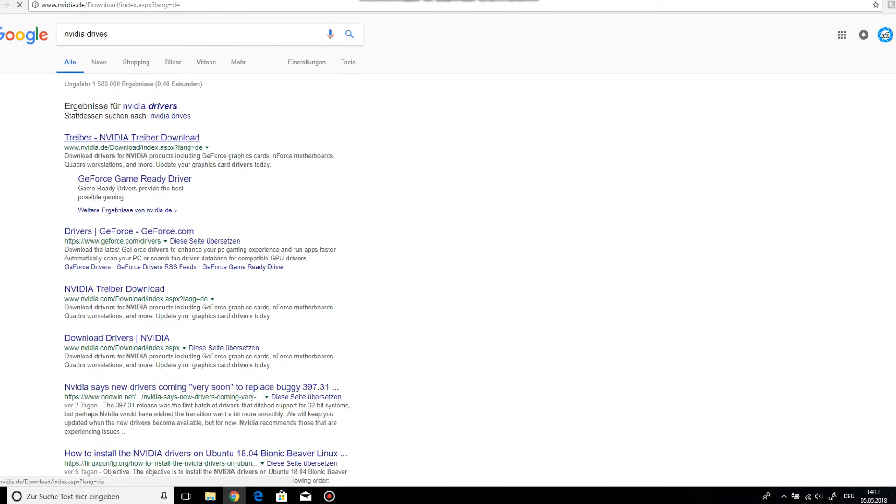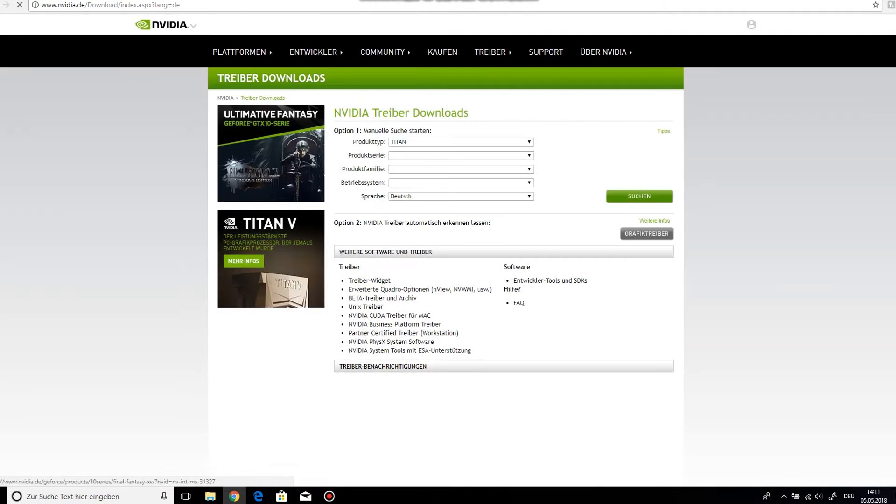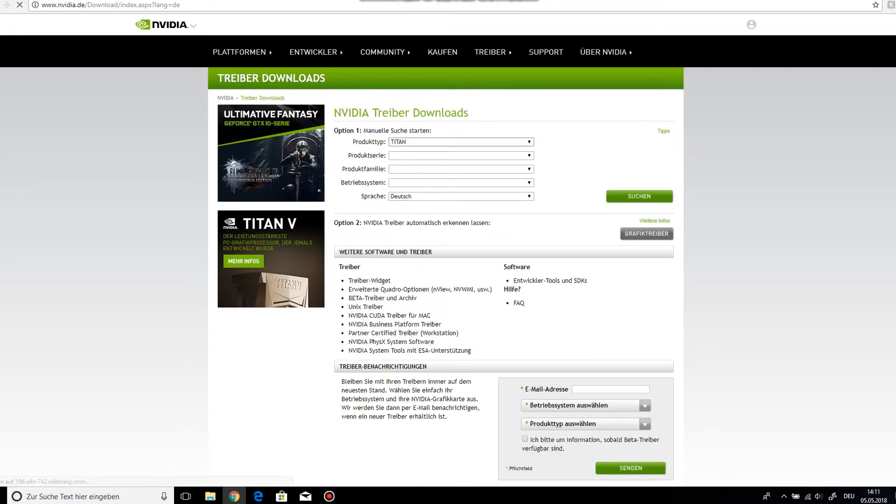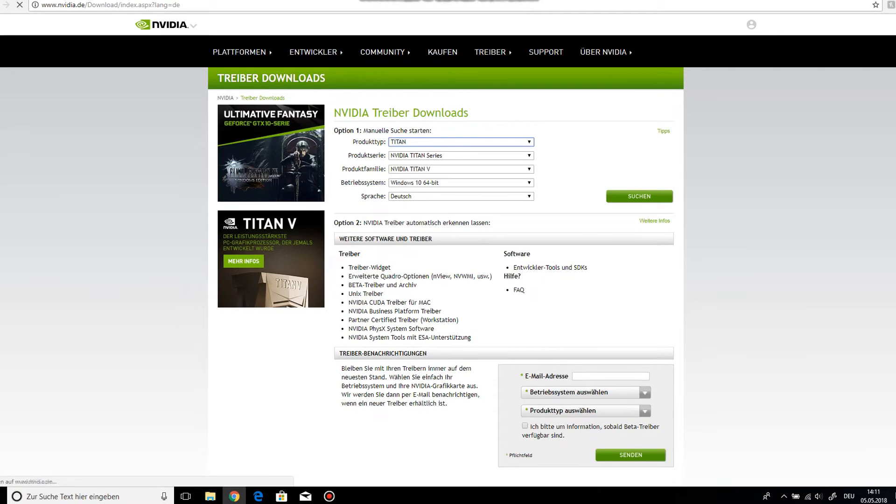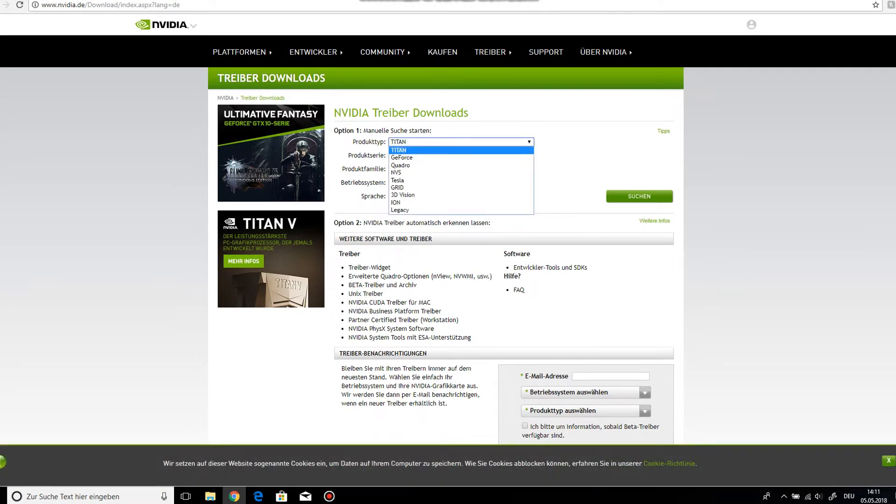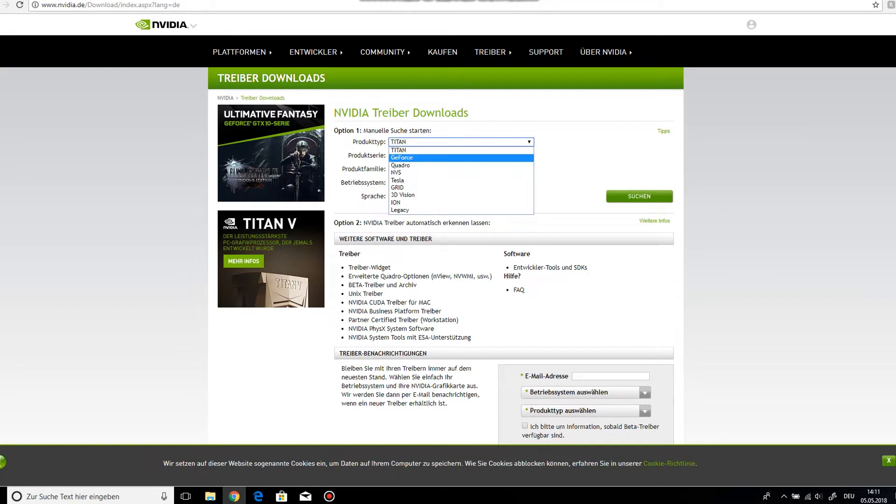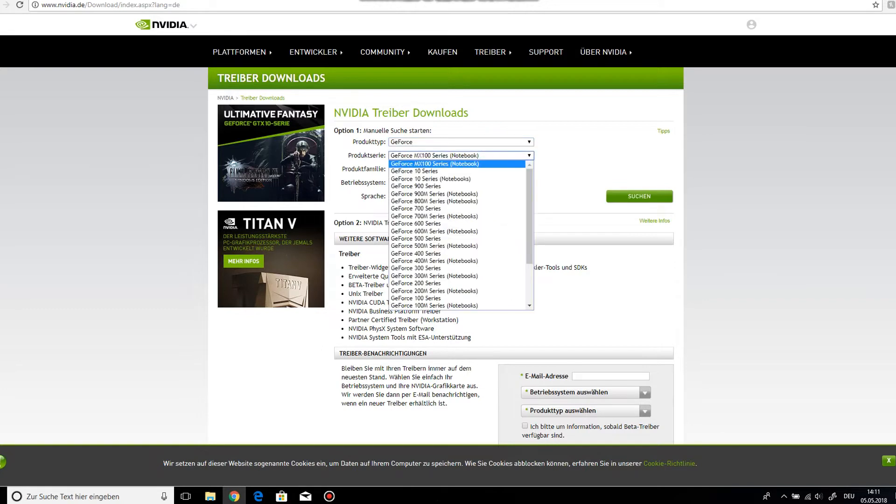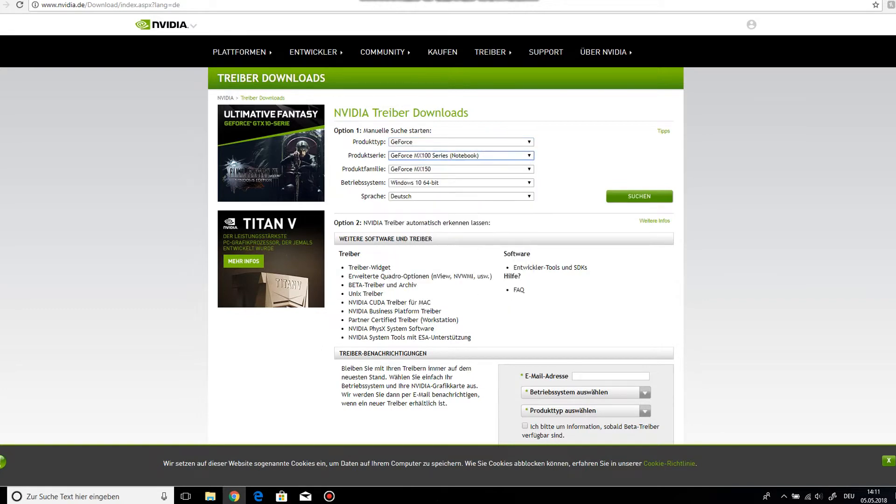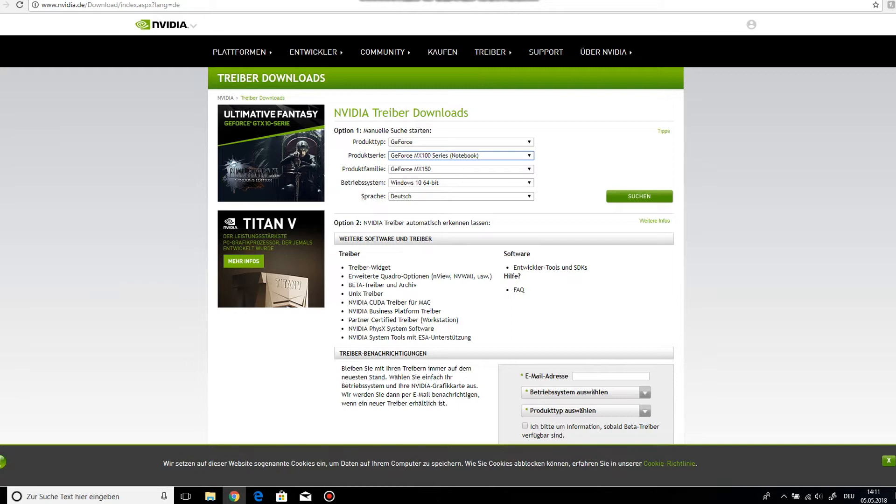the brand of graphics card you have and then just put 'driver' after it. You should come to a website where you just put all your specs in. I put in NVIDIA and all sorts of stuff. You don't have to see me fill that out, it doesn't take too long.